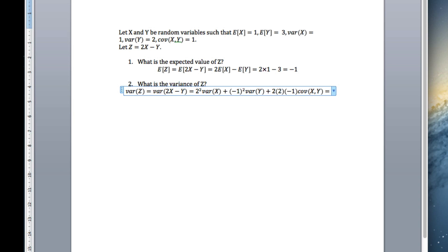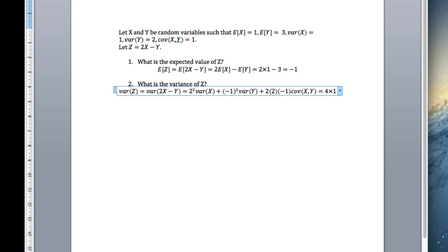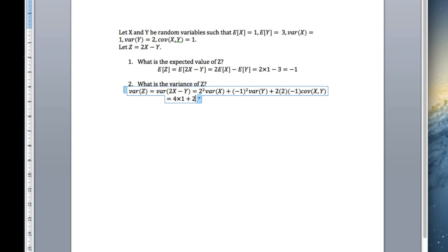This equals 4 times the variance of X, which is 1, so that gives 4. Next, minus 1 squared is 1, times the variance of Y which is 2, giving 2. Finally, 2 times 2 times minus 1 equals minus 4, times the covariance of X and Y which is 1, giving minus 4. So we have 4 plus 2 minus 4, which equals 2.